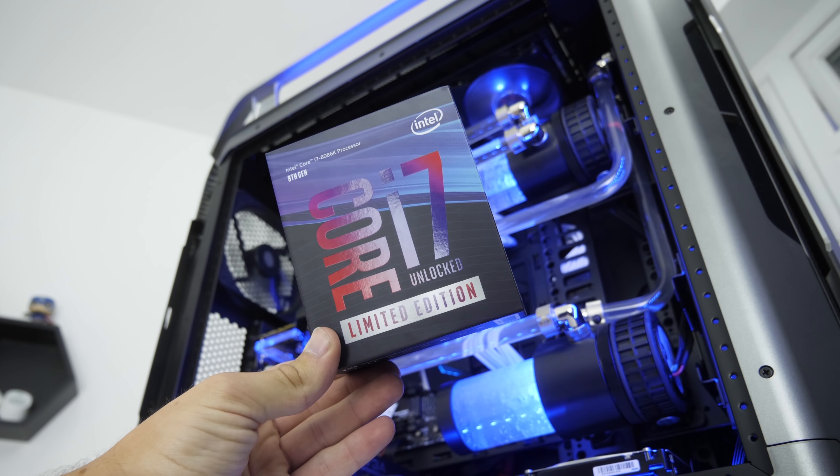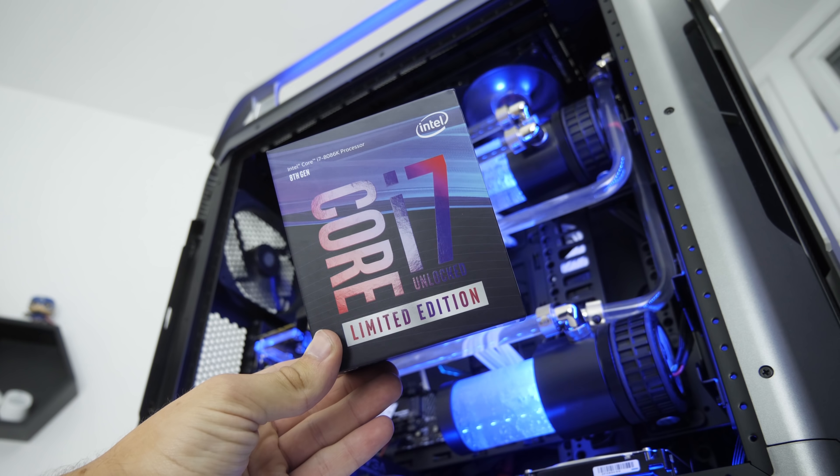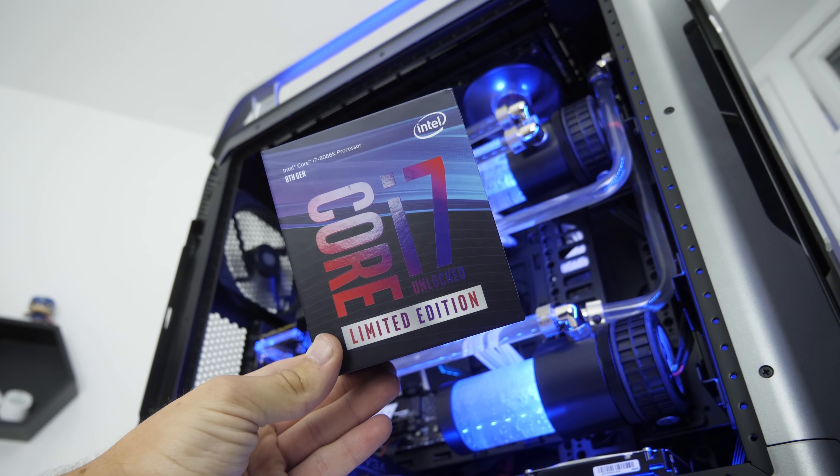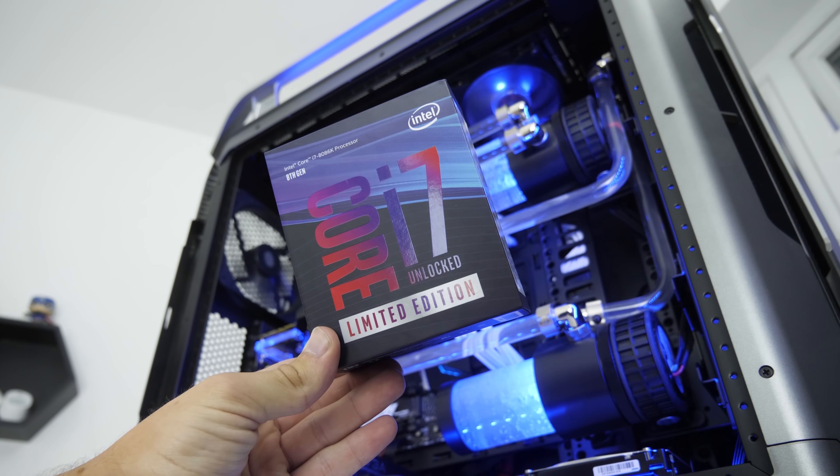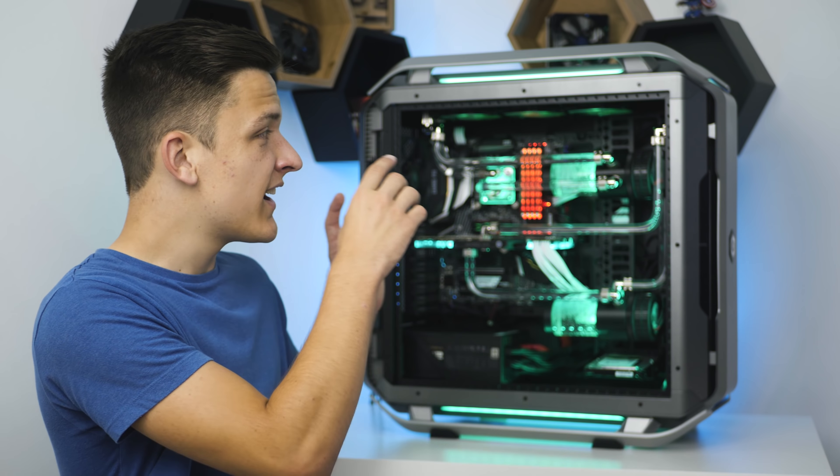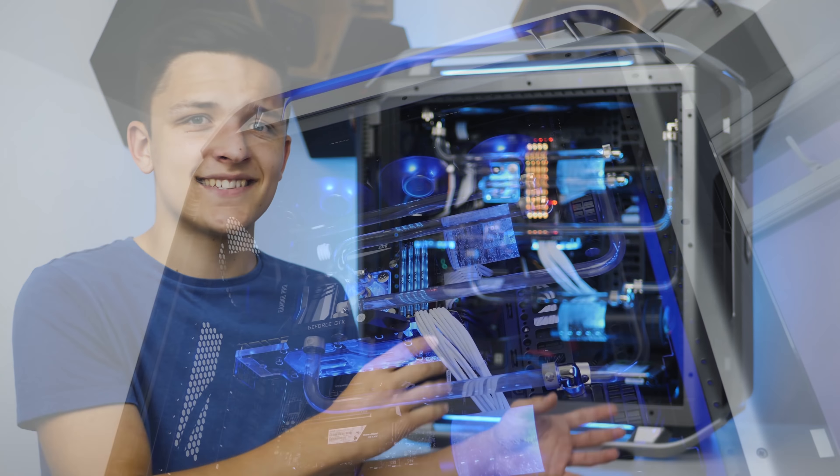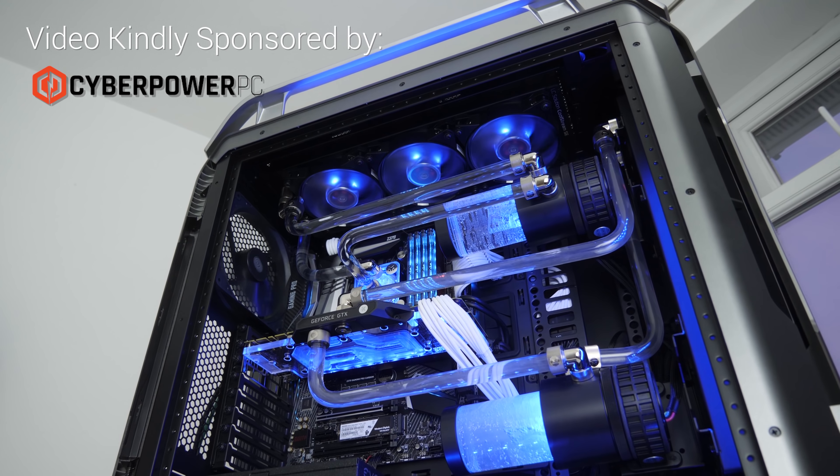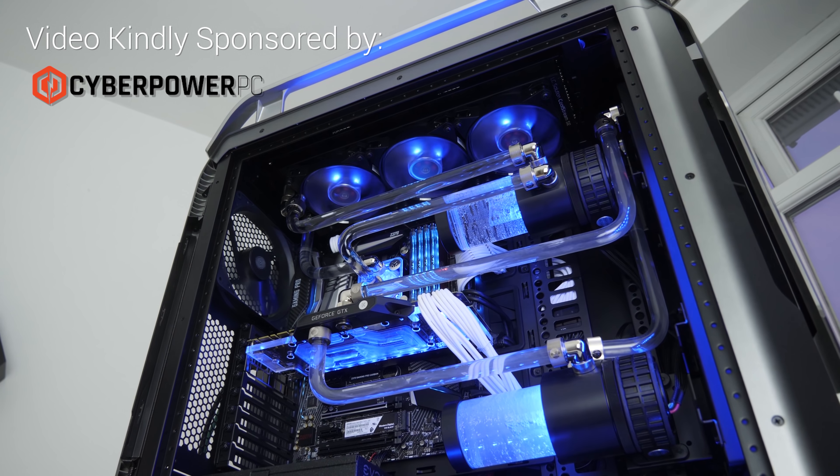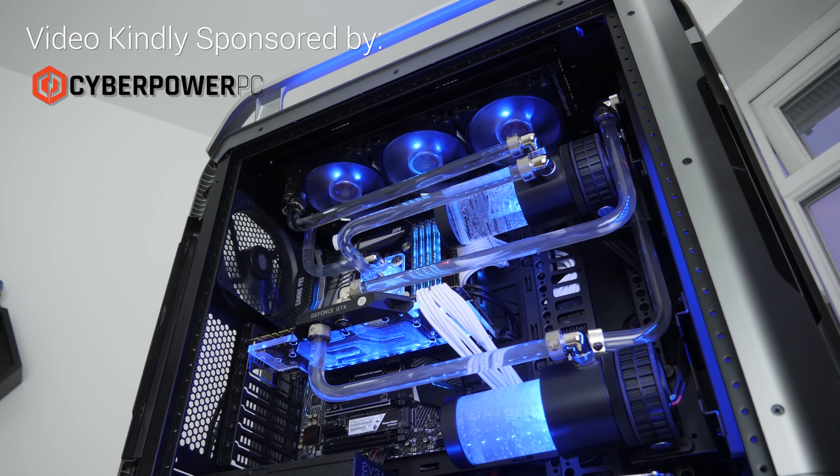It has 32 gigs of water cooled memory, and we're going to be giving this away. One of you guys could be with a chance of winning this. Let's jump into some details.